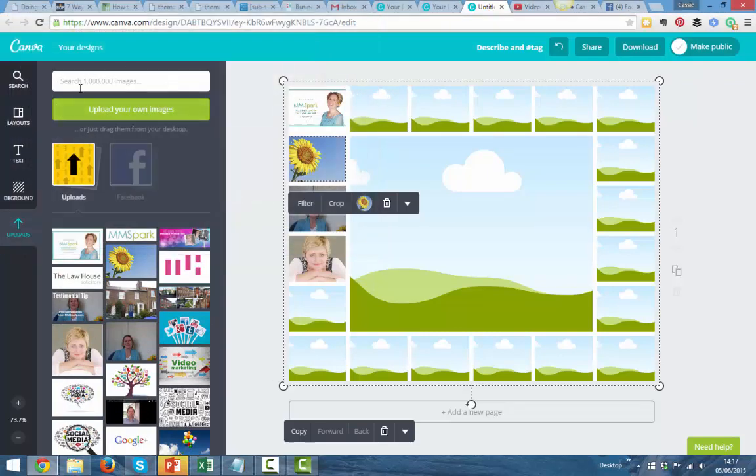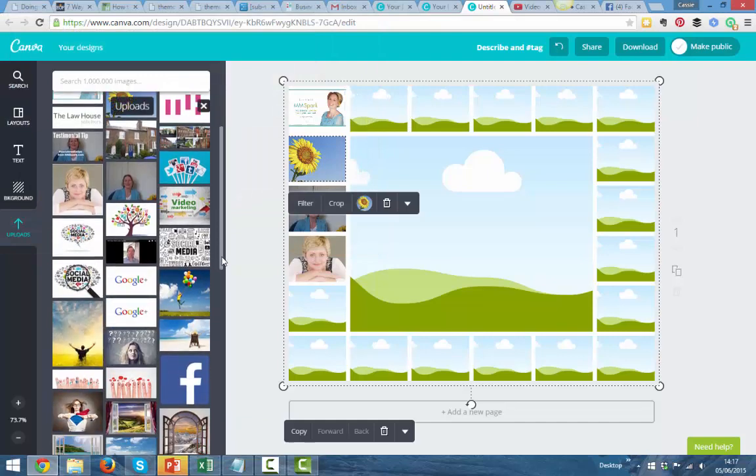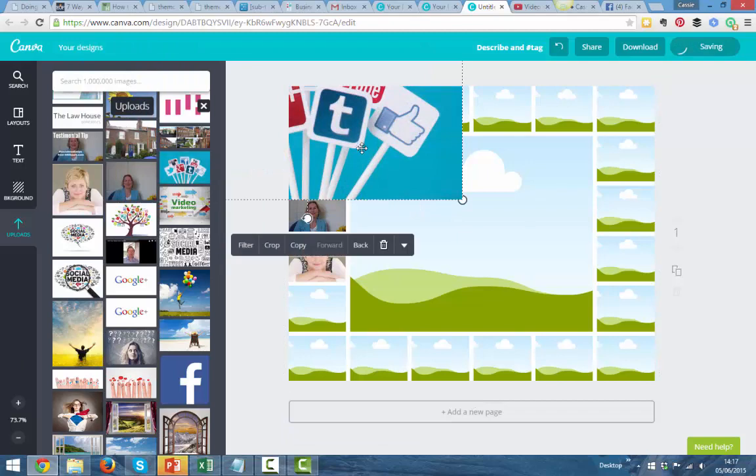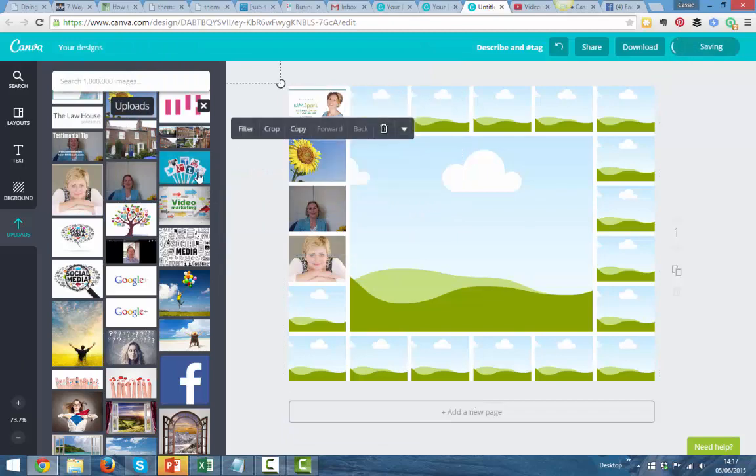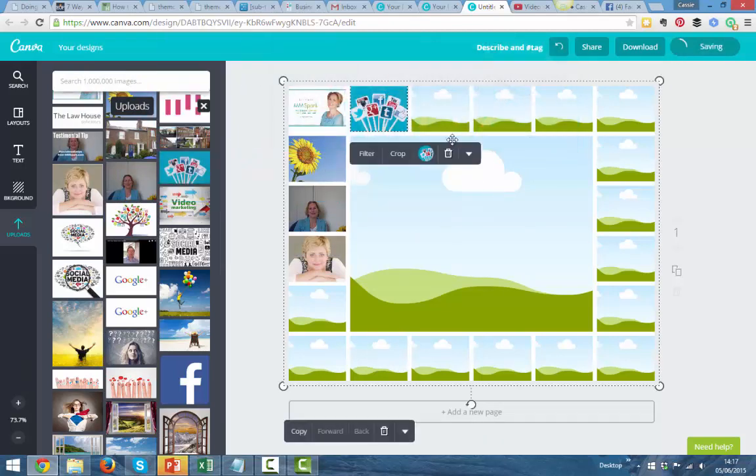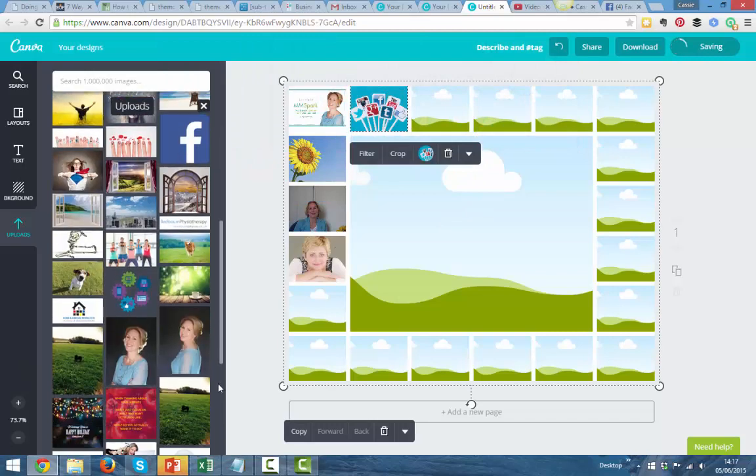Then you've got your template here, and you can just drag and drop the images into the little boxes. That makes a really nice photo collage.